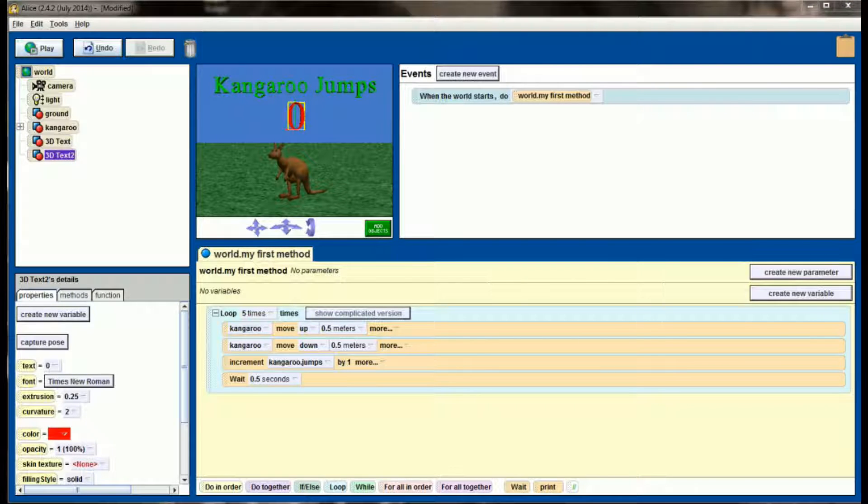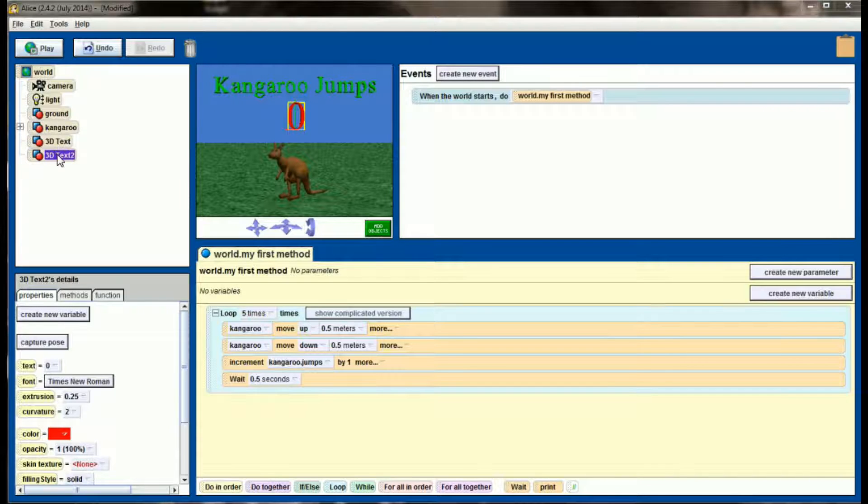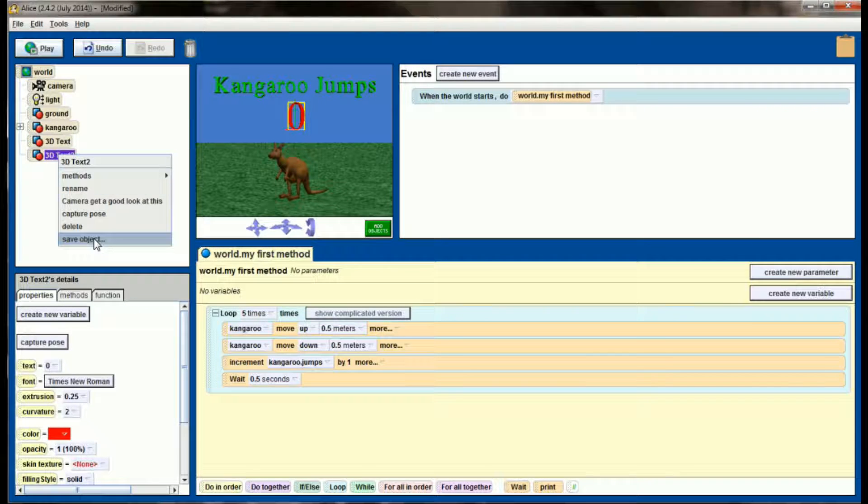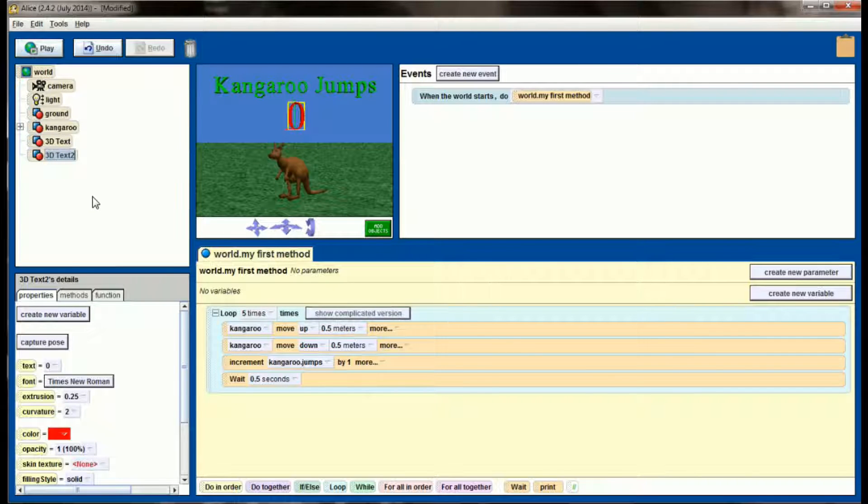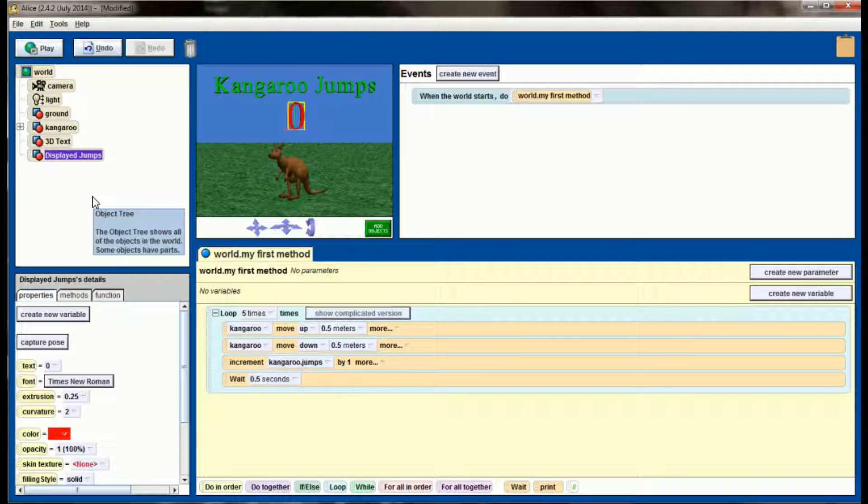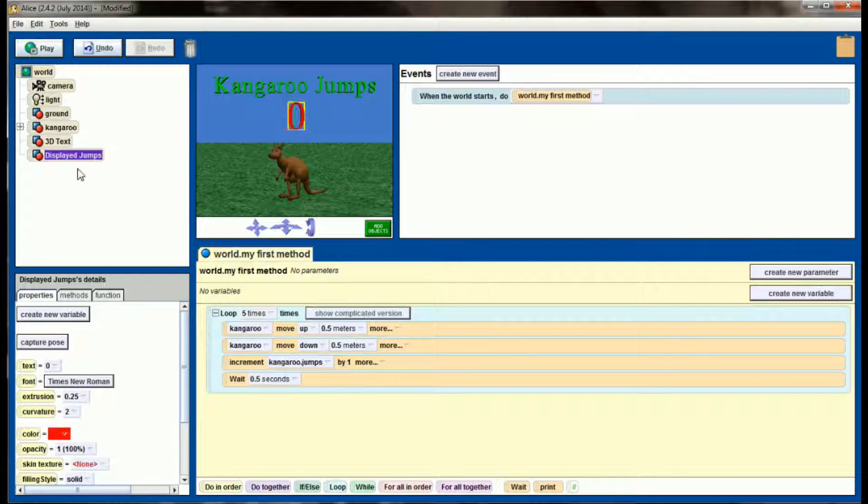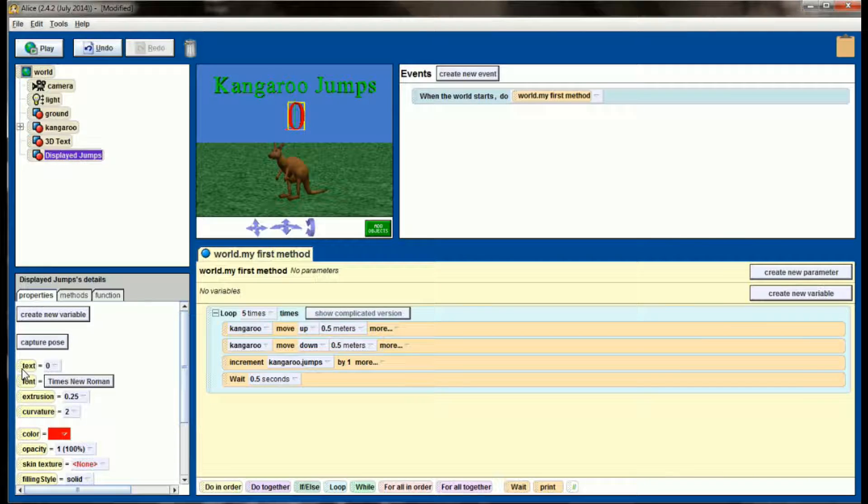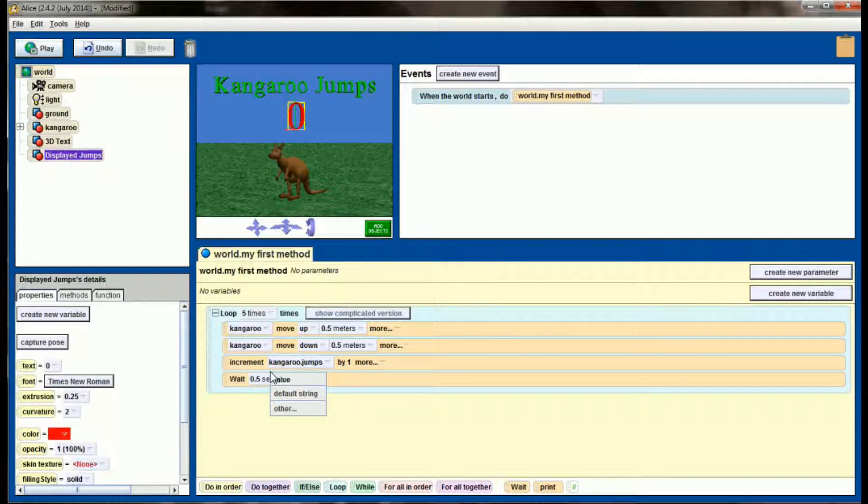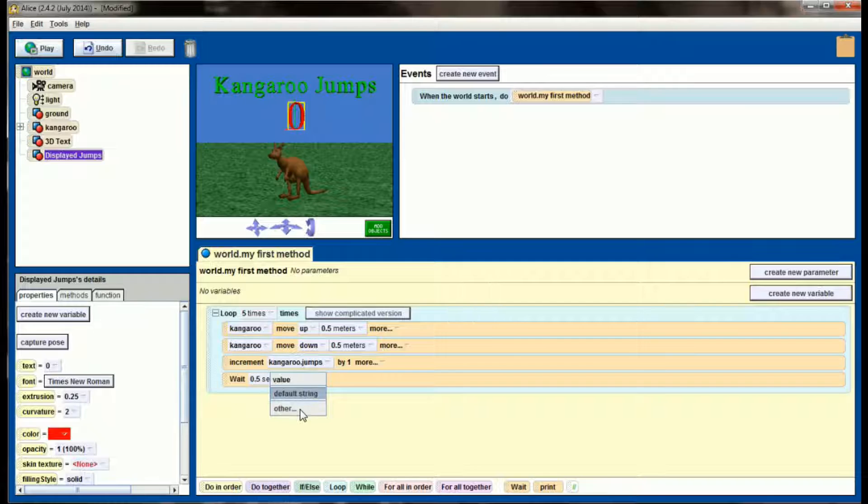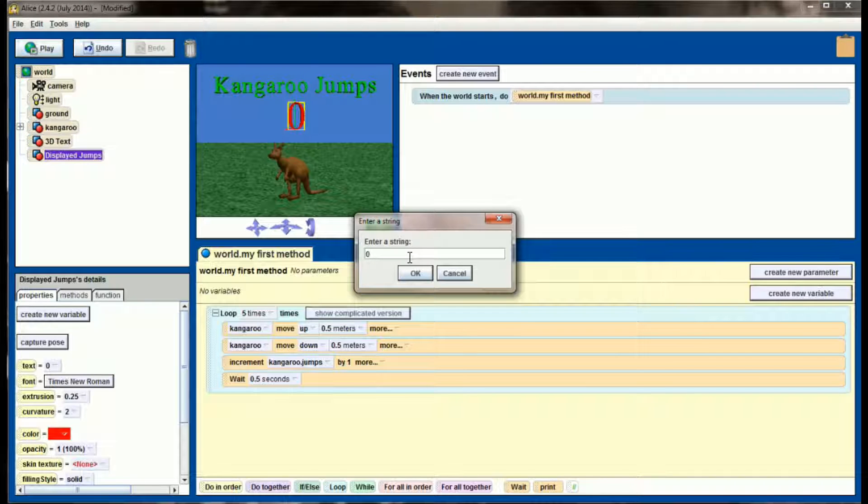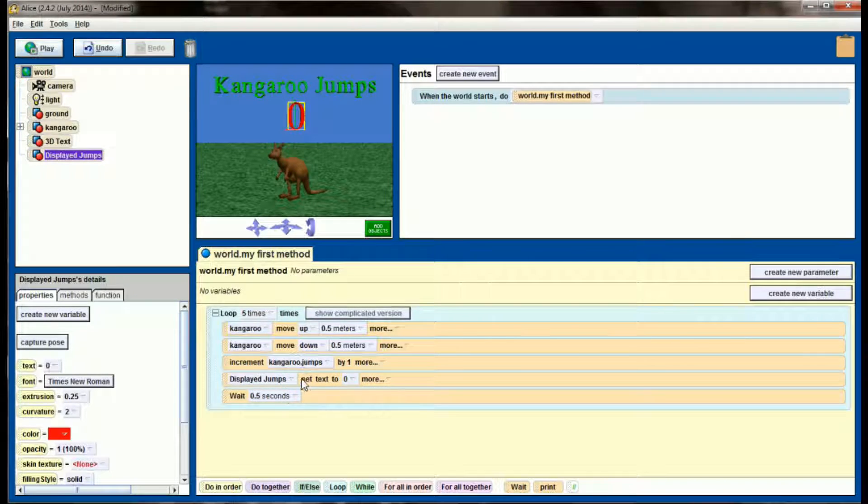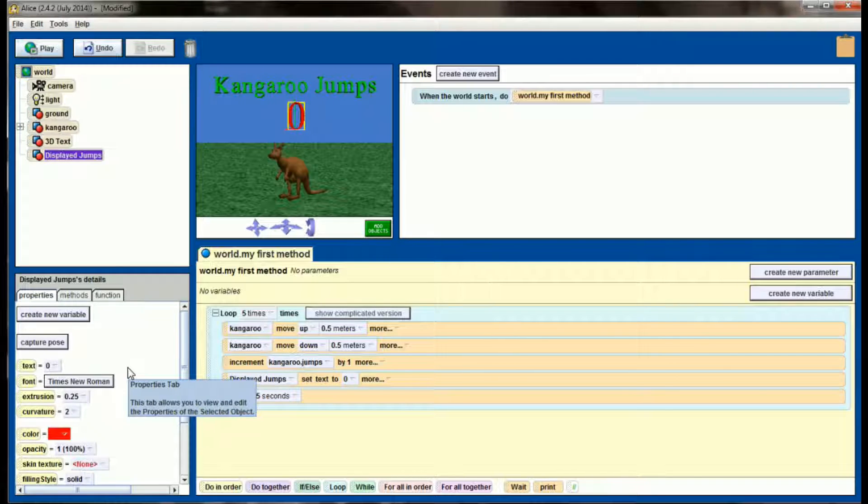So the first thing that we're going to need to do is grab this text property from our 3D text too. And if it helps to keep track of this, because the default name is just 3D text, what we might want to do is rename this object to displayed jumps or something that helps us keep it separated from just the regular 3D text kangaroo jumps, because this is going to change. So let's take this text property and drag it right down here. And you'll see we don't have a whole lot of options. We've got default string and other. And other is any string that we want. So since I still want this to start out at 0, I'm going to go ahead and enter 0. Now I've got displayed jumps set text to 0 after we increment the number of kangaroo jumps.